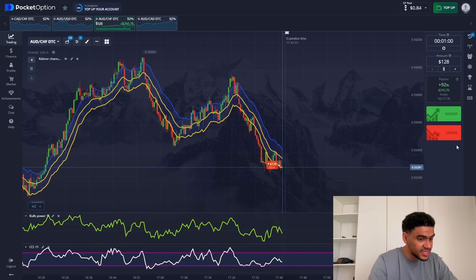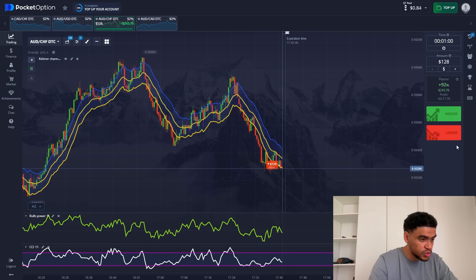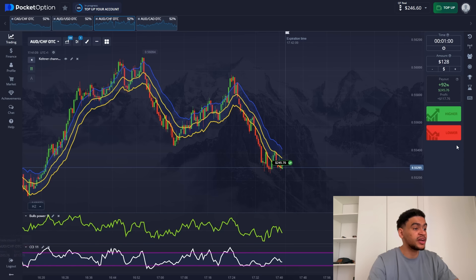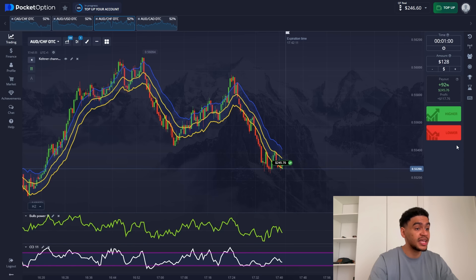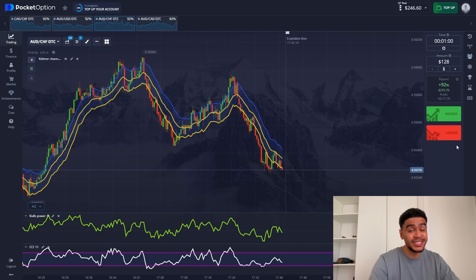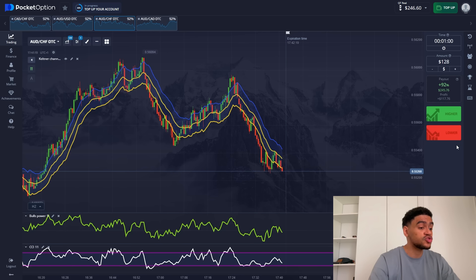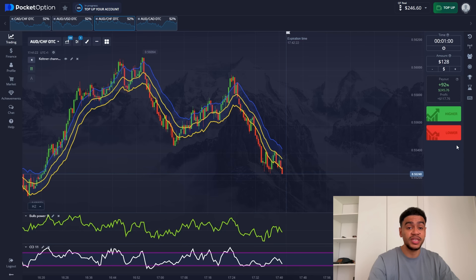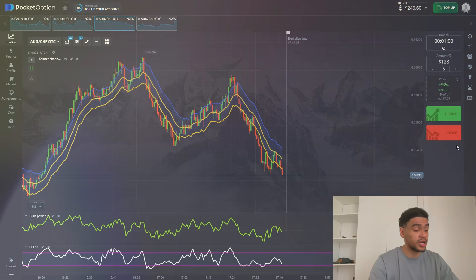Final seconds of the trade — this is a little bit close here but we should be able to get it. And we are getting our third win, putting us at $246. We started at $35, and this is what it's like trading with an efficient strategy and being understanding towards what's going on in the market.